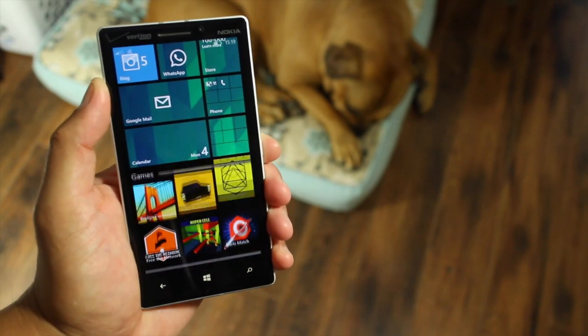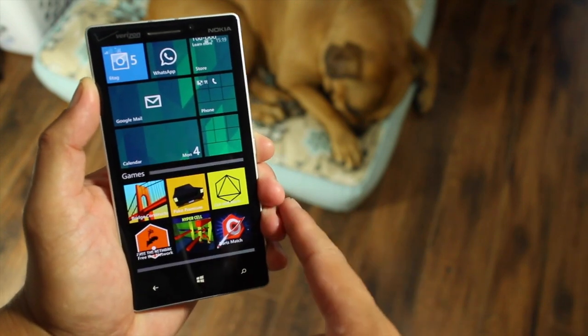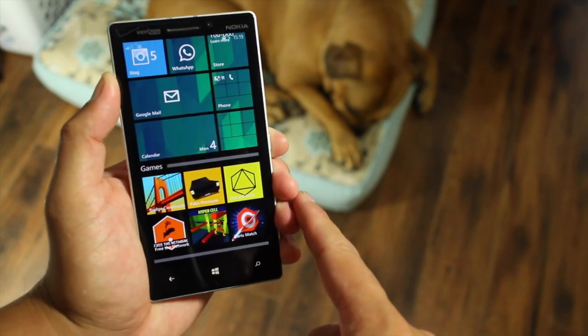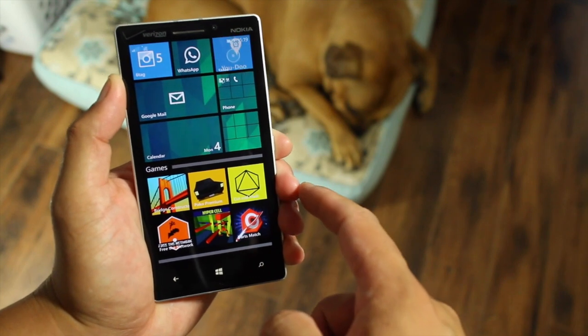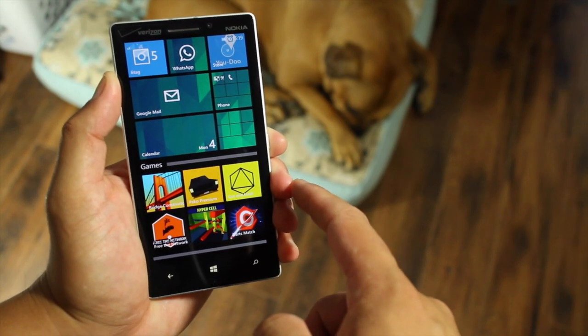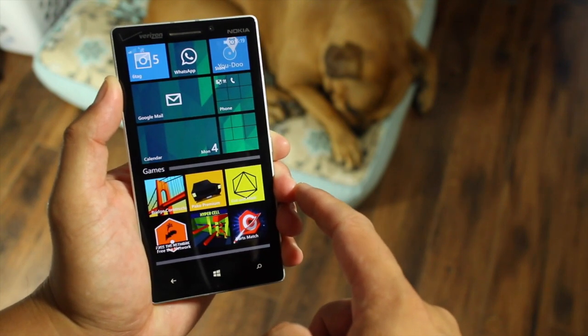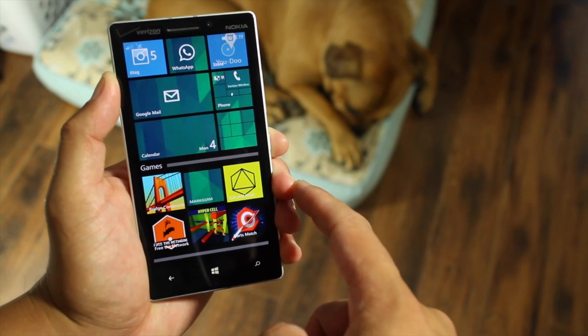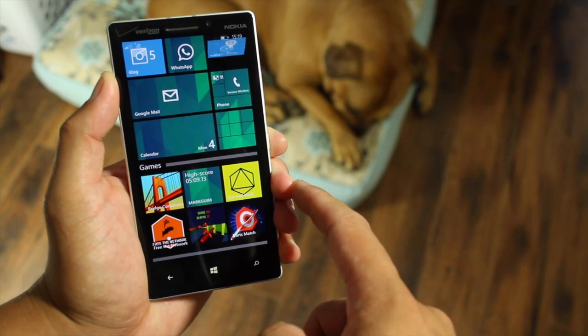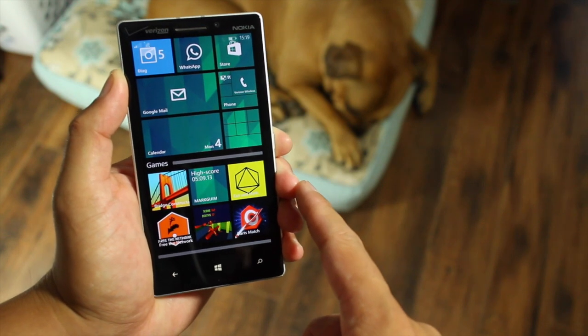I clicked on the games folder and a few of my favorite games on Windows Phone right now show up. This feature has just come out for Update 1 for Windows Phone 8.1. Let's take a look.